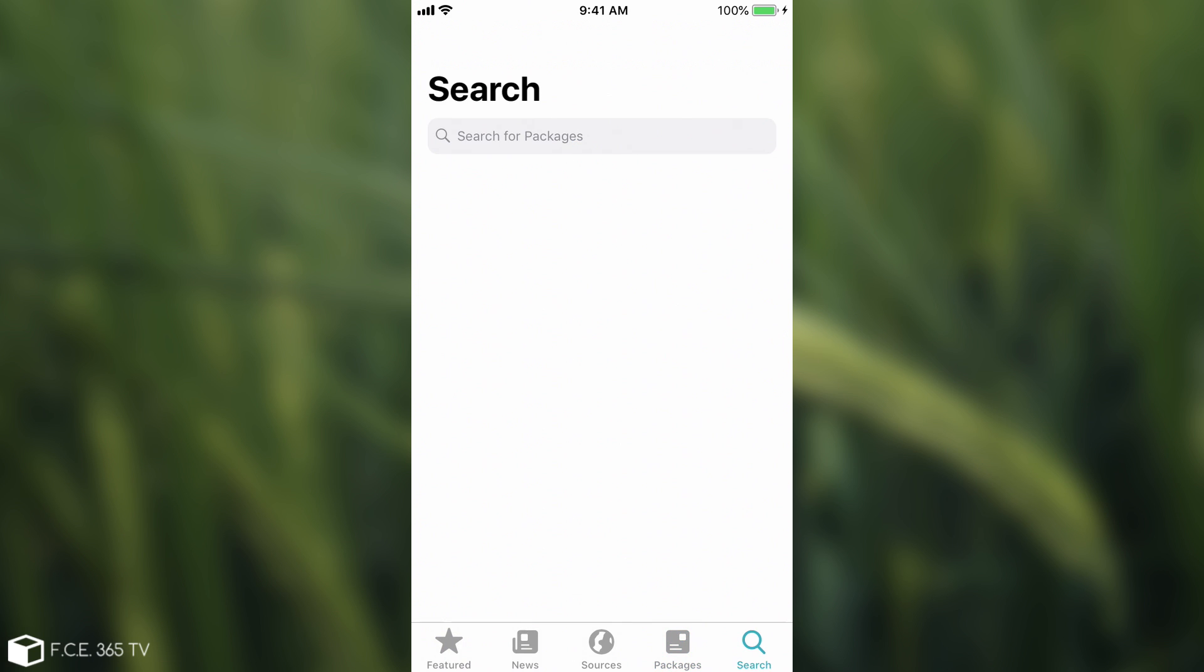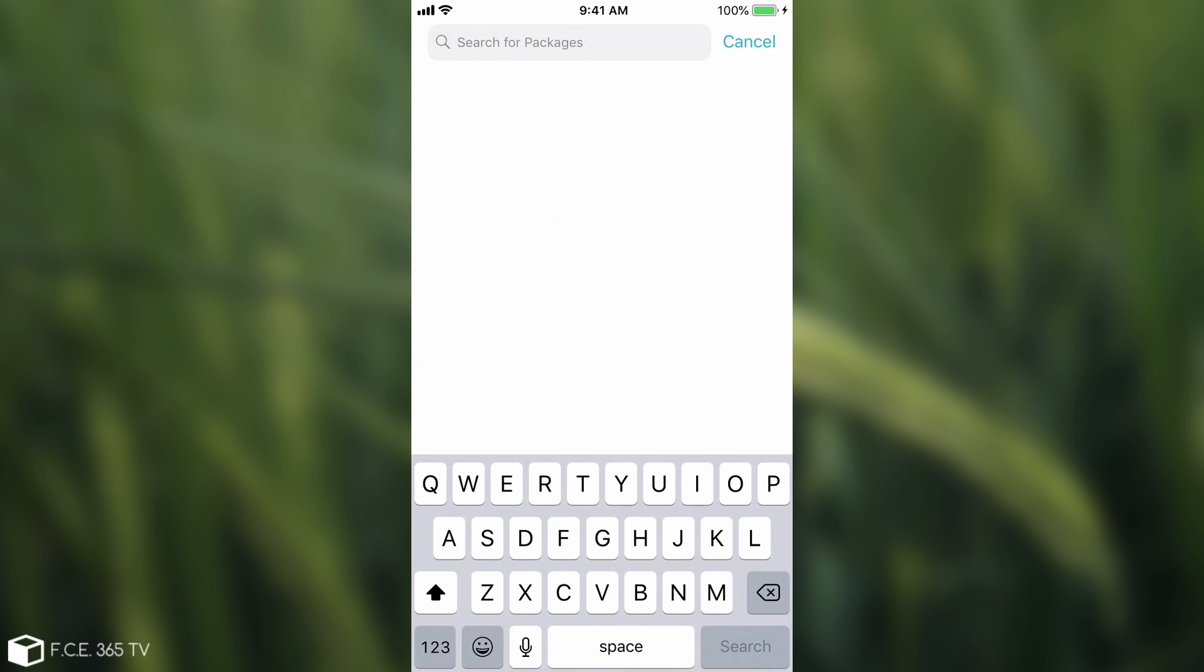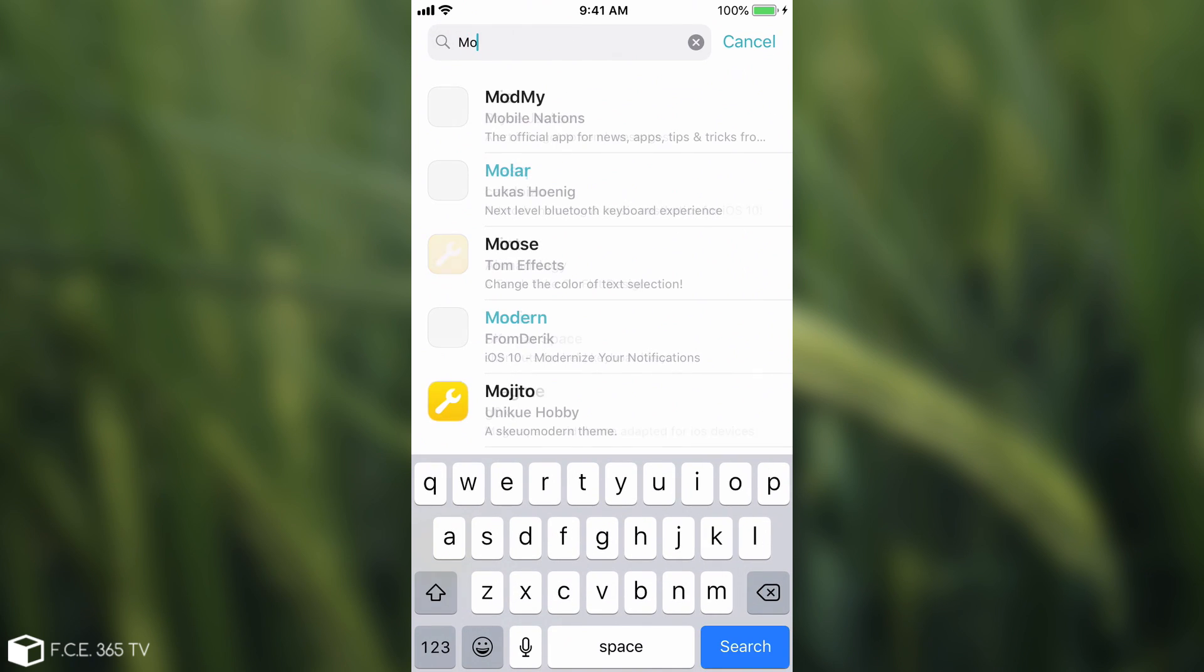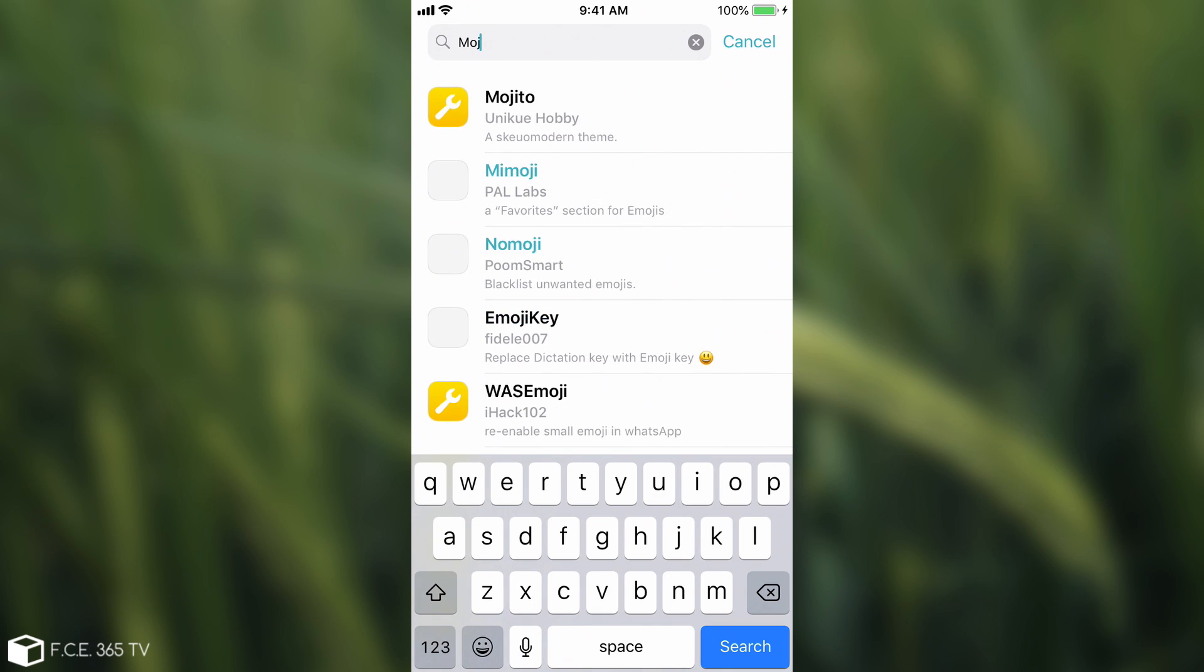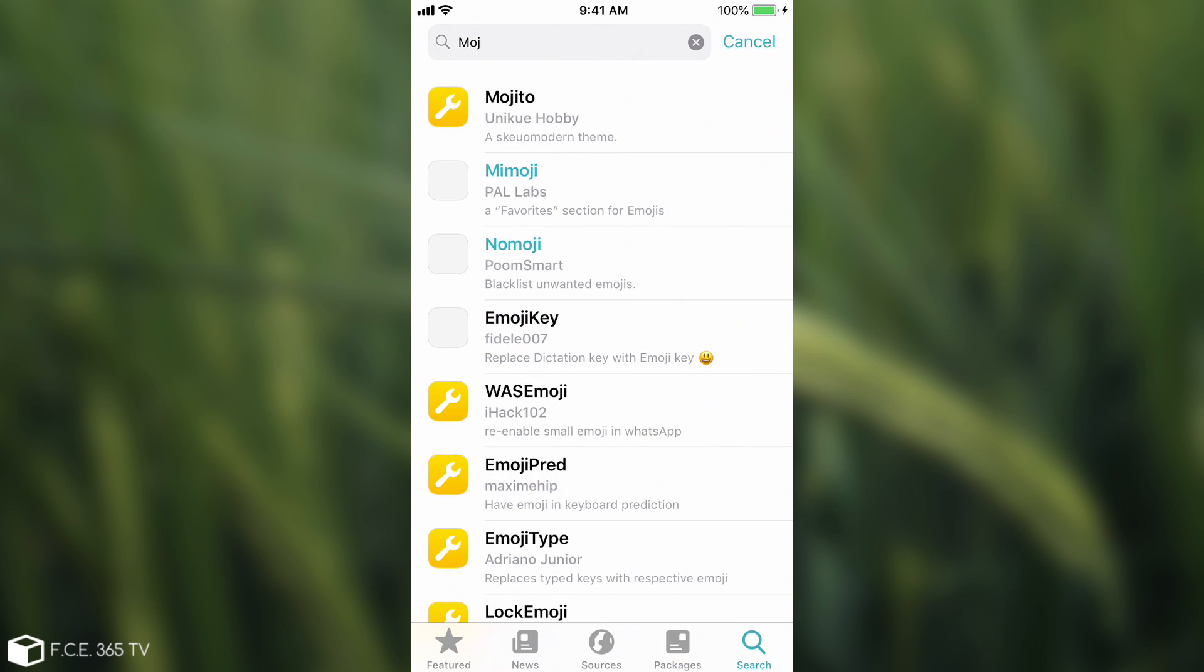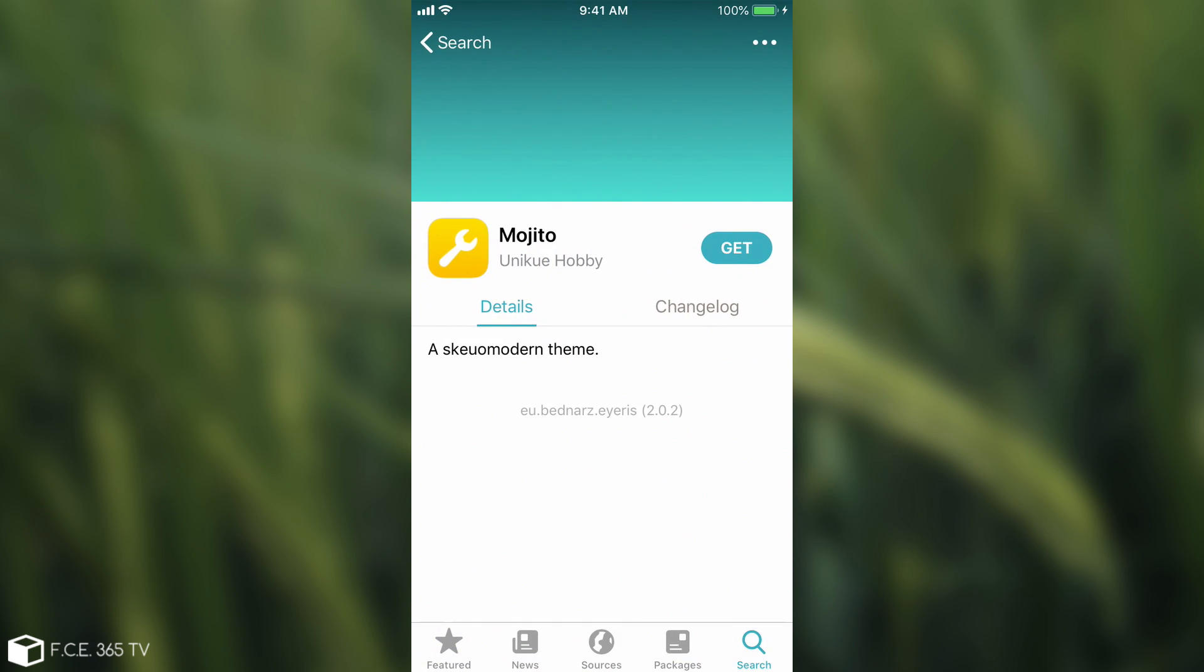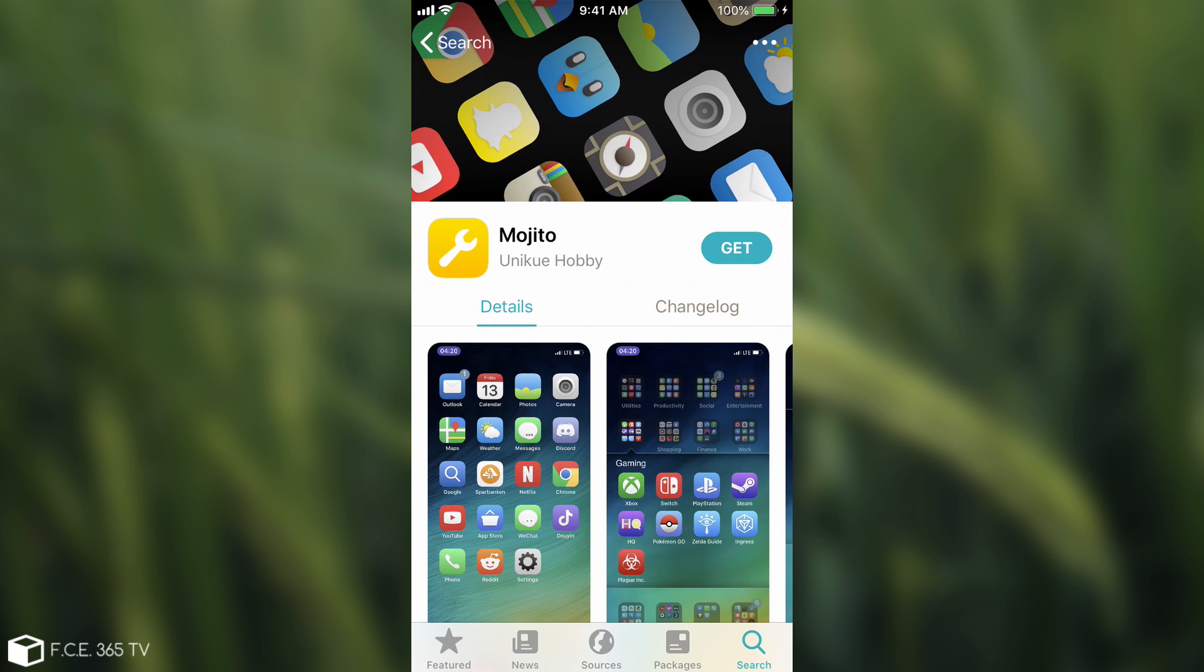Anyways, you have the search bar in here, pretty similar to Cydia. If you want to search something like Mojito, you can definitely do so. And yes, it pops up very quickly. You can press on it and if you do, it's going to show up in here.